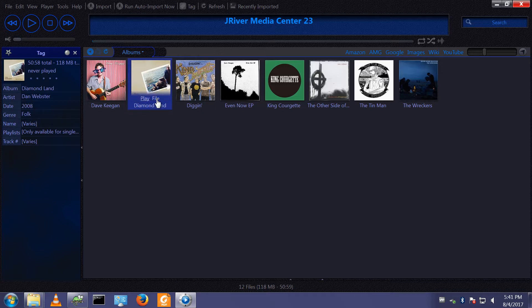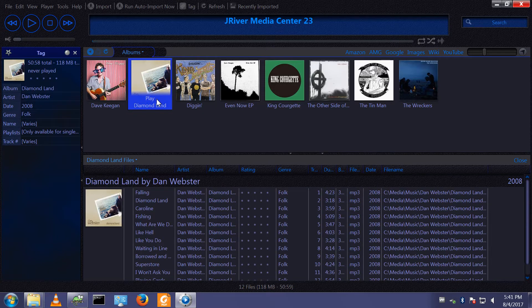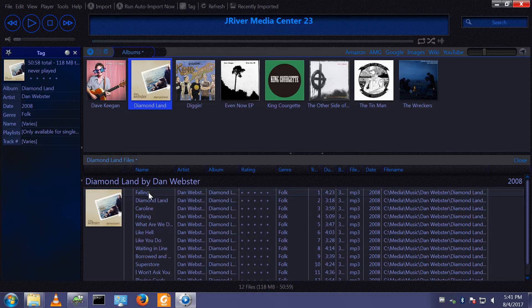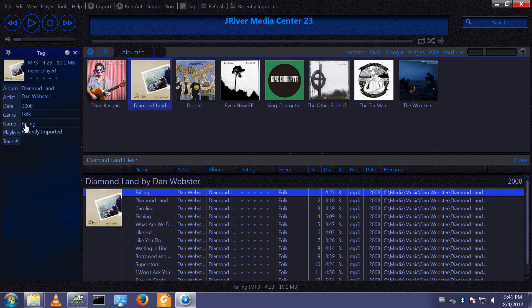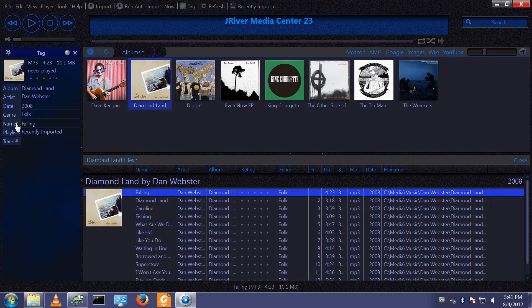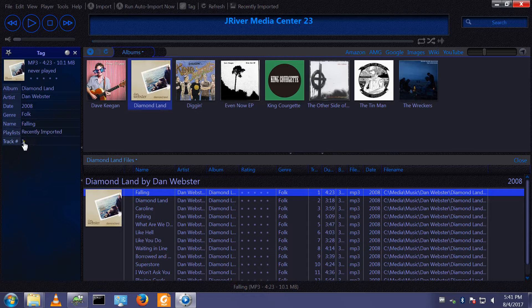If we expand the album and show the individual files, we get to see the tags of an individual file. So for example, here we see the name of this track is 'Falling,' it's track number one.